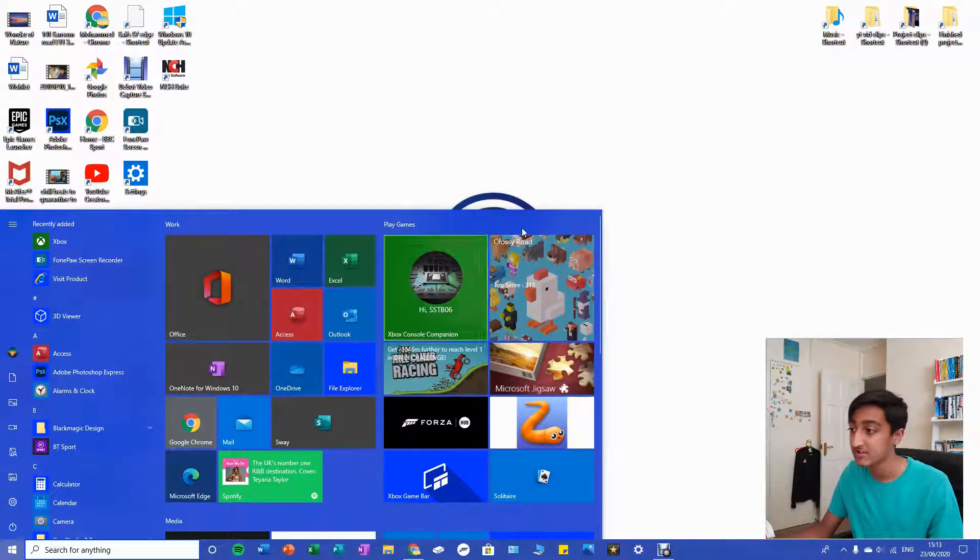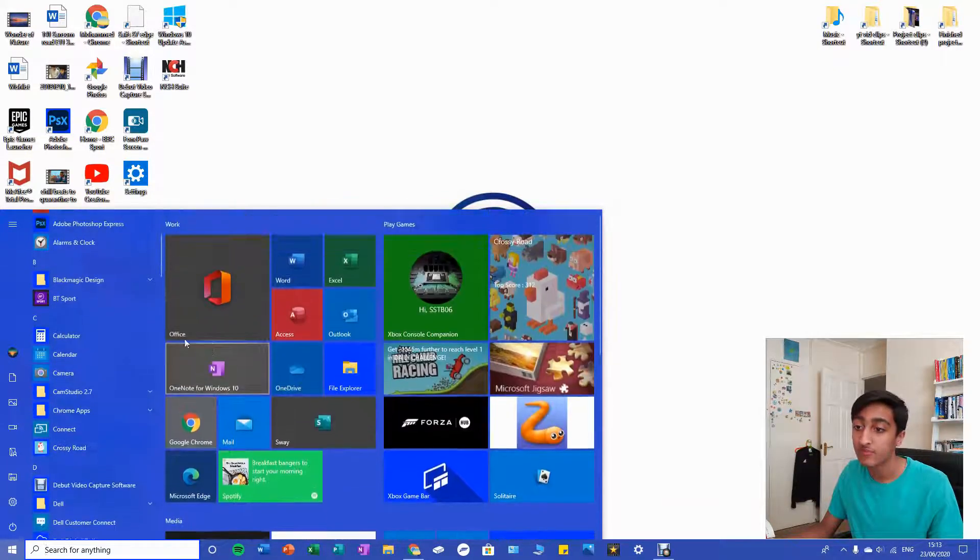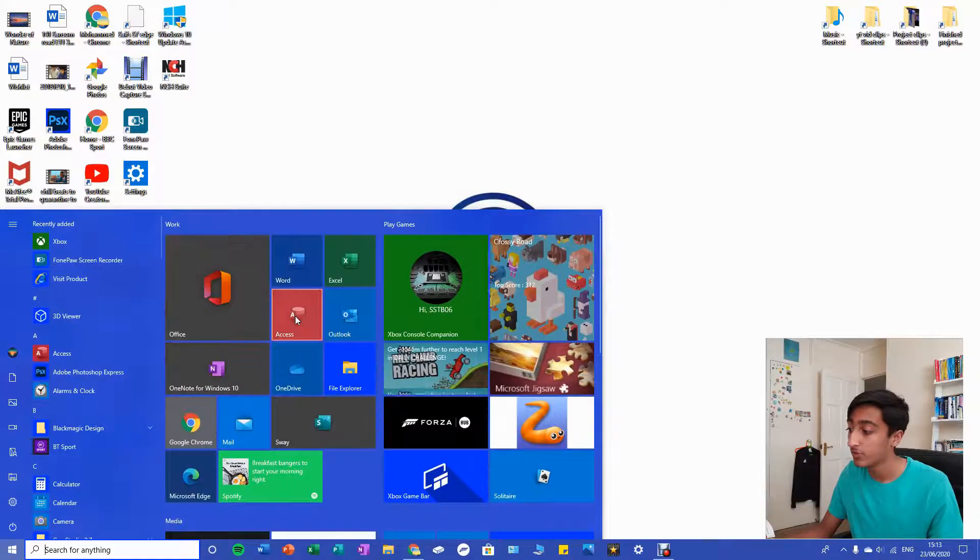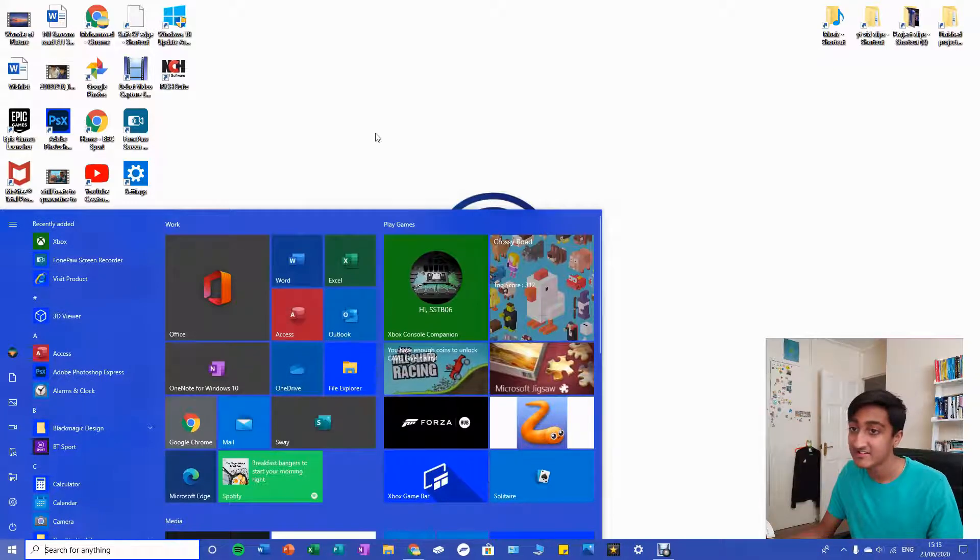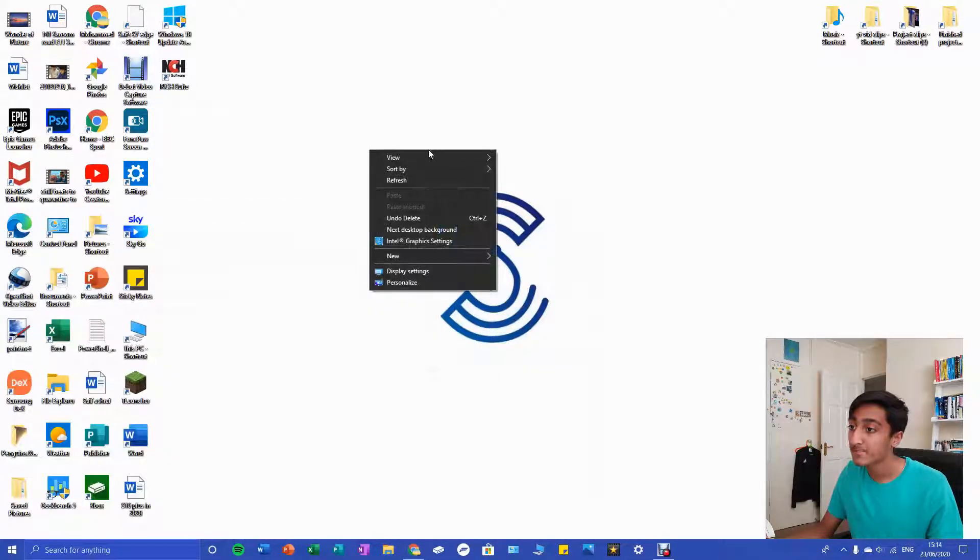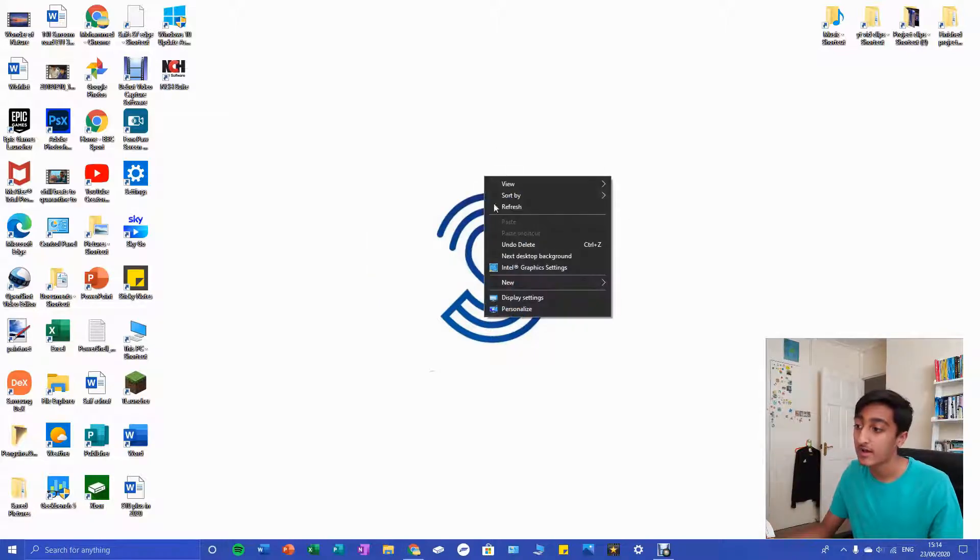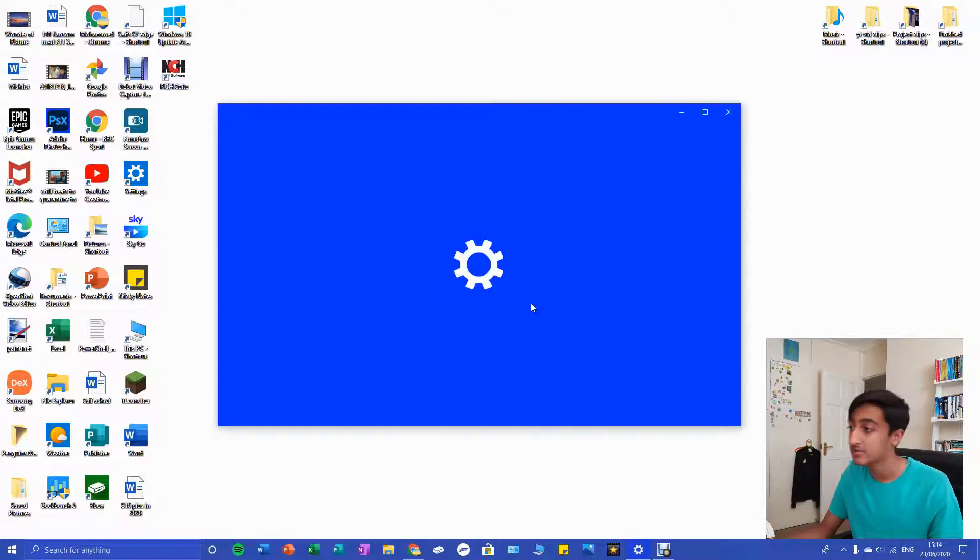So as you can see here, I've got a nice blue theme with my blue LED lights in the back of my setup. What you're gonna do is right-click on your screen and press personalize, so it'll open settings.